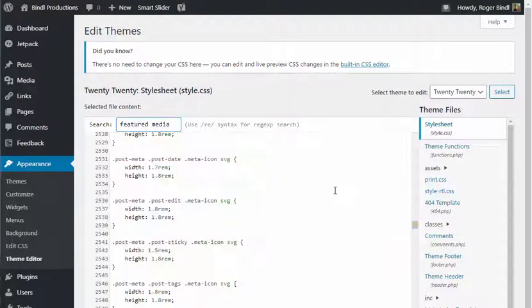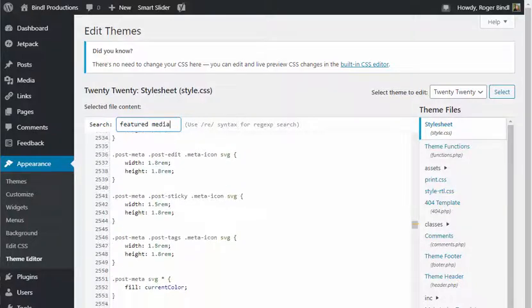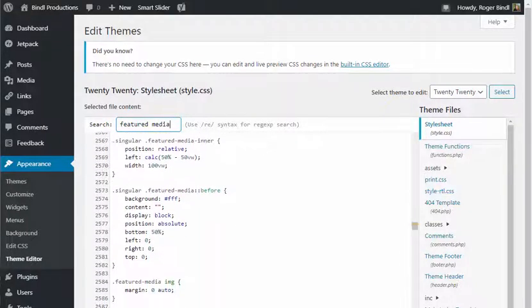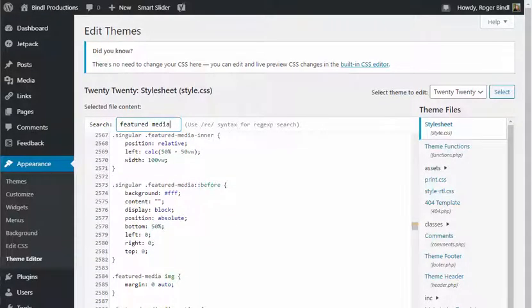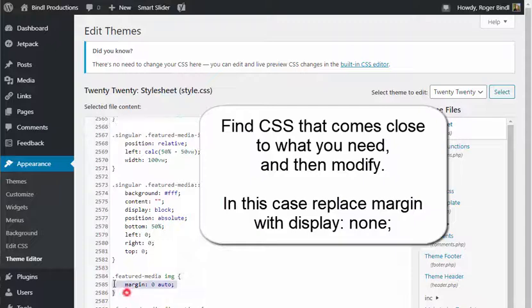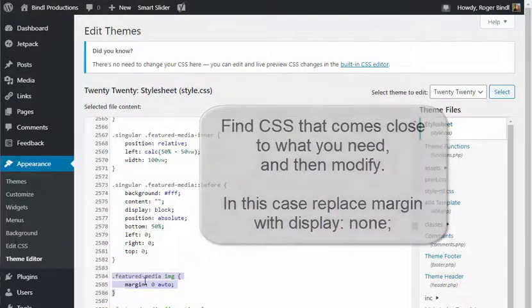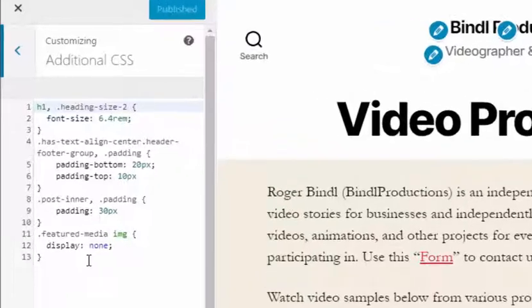That took me to a section where I was able to find CSS code that looked like it might work. I took that and modified it by changing margin to display none, and it just happened to work out.